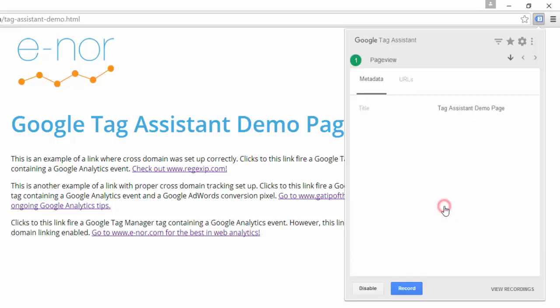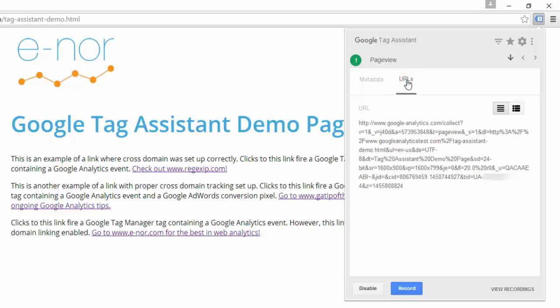If I click on this page view request, I can see metadata related to it. This might include extra information like custom dimensions or content grouping depending on what I'm sending to Google Analytics. Since this is a basic tag, it just has the page title. If I click on the URL tab, I can see the actual URL of the hit that was sent to Google Analytics.